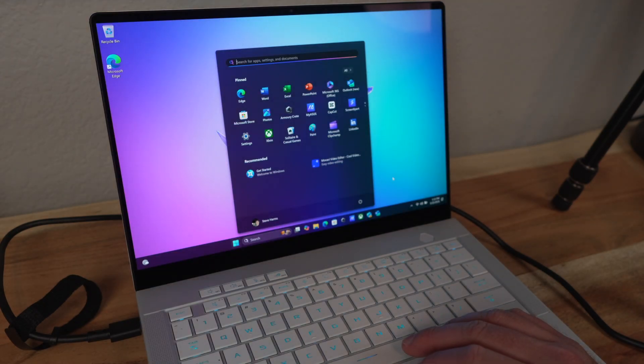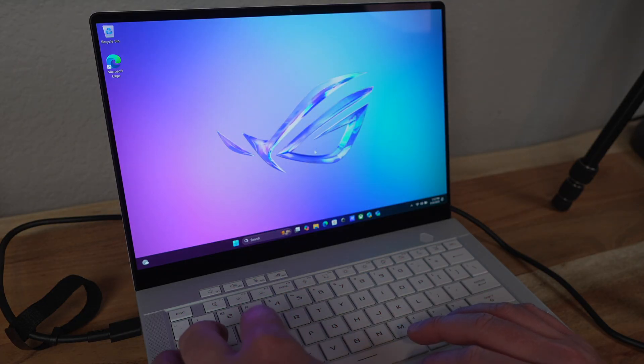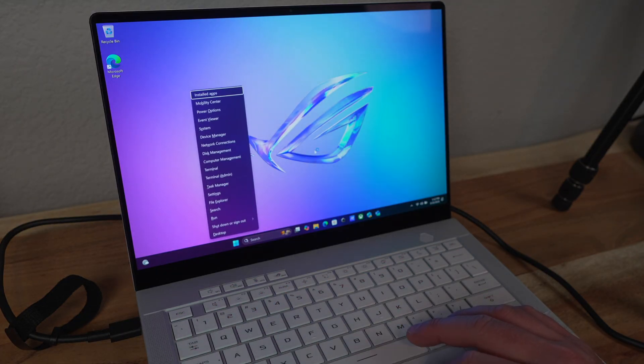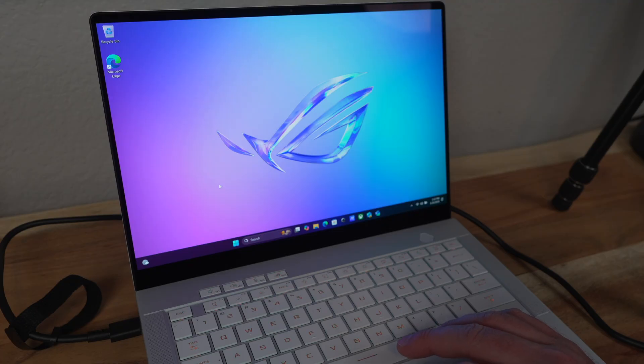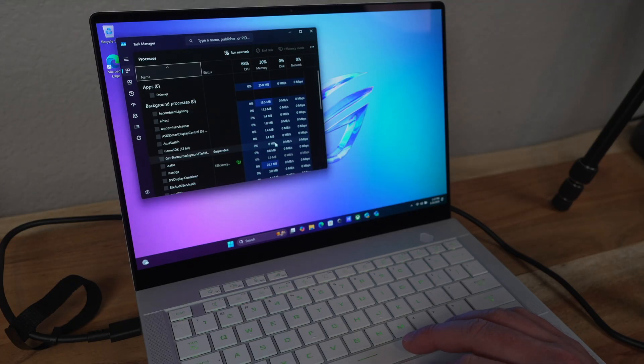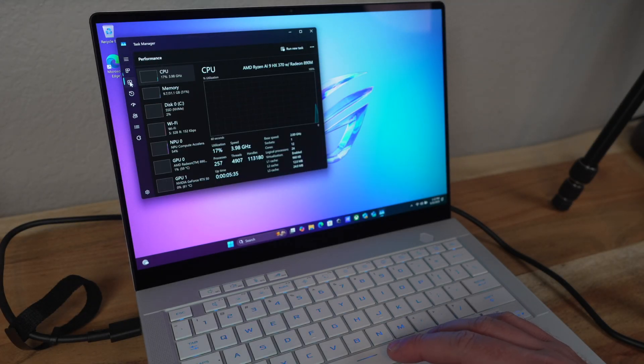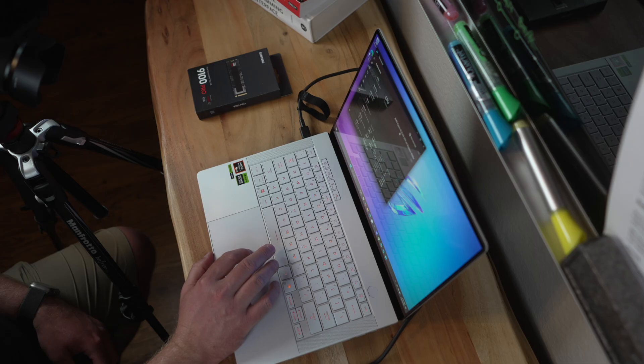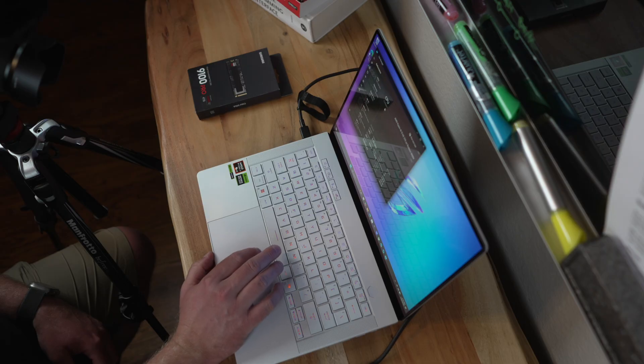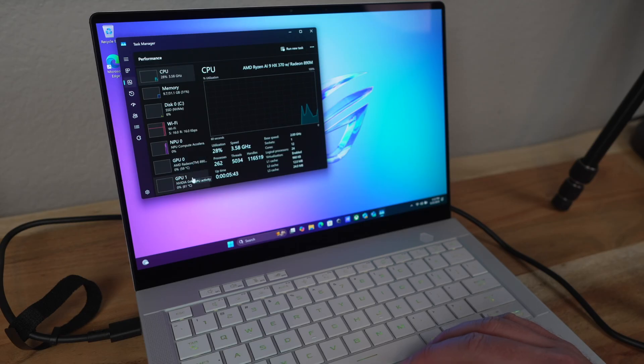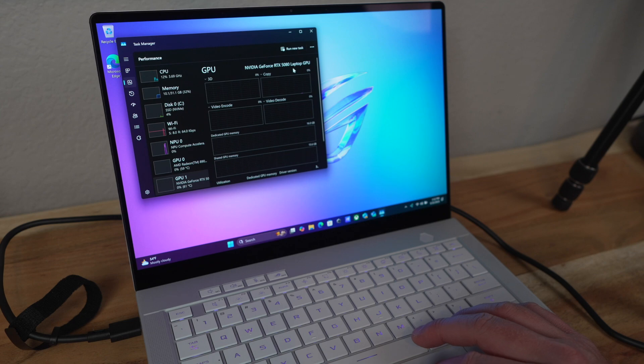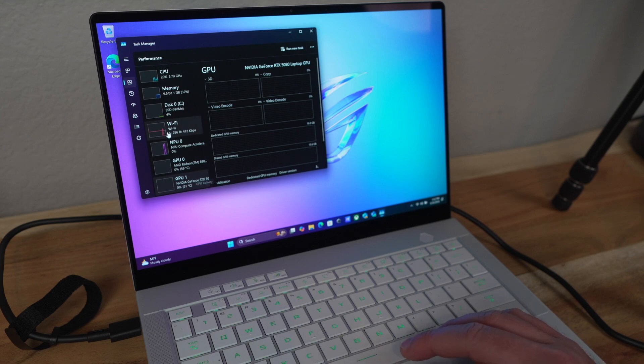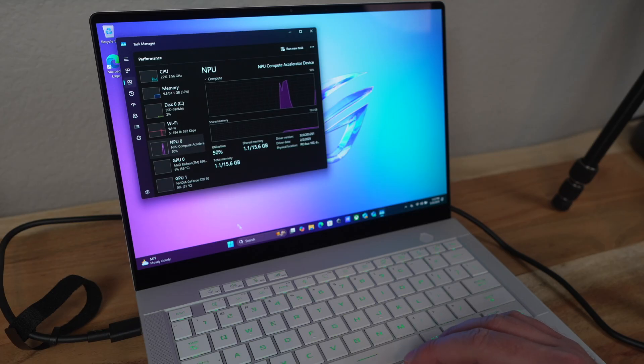So we have Windows installed and just the basic stock. We can go ahead and do Task Manager and we can see some of the system. So we'll go here and we have the AMD Ryzen AI9 HX 370 with the Radeon 890M integrated graphics, and then right here we have our NVIDIA 5080 laptop GPU and that has the 16 gigs of RAM, and we also have the NPU here.